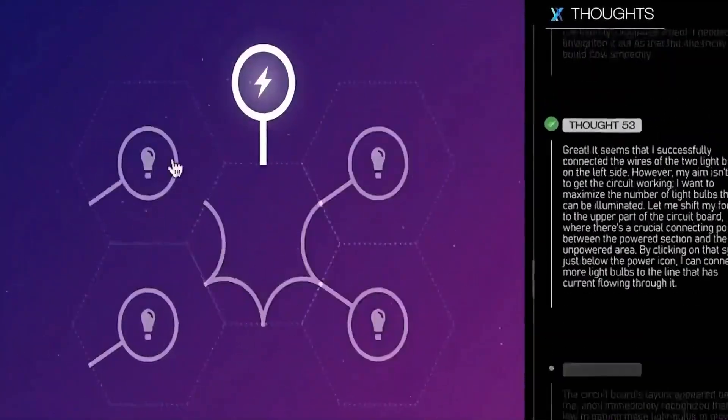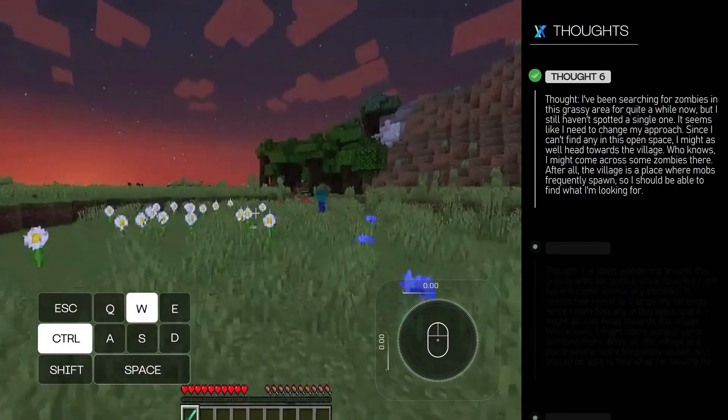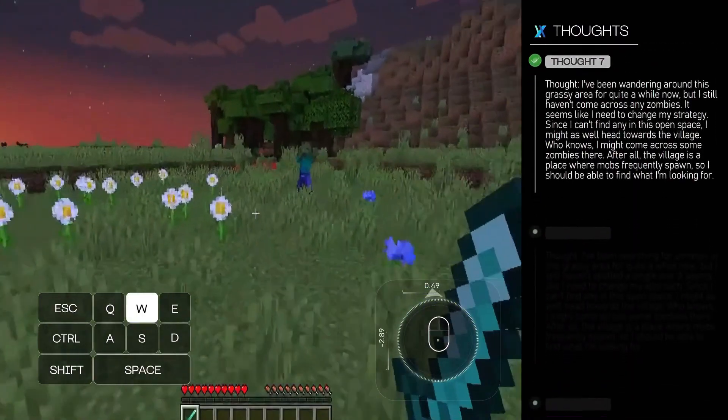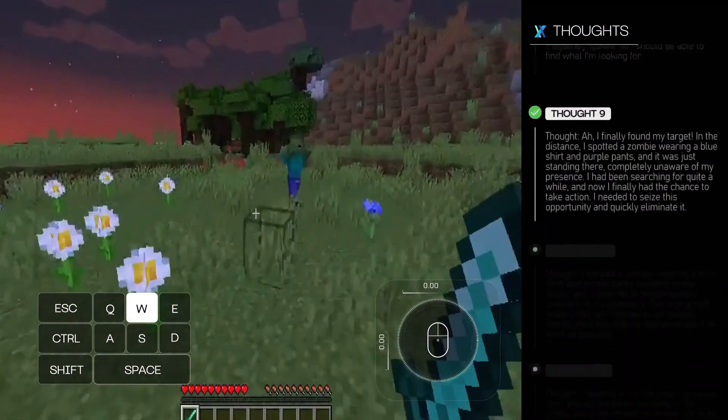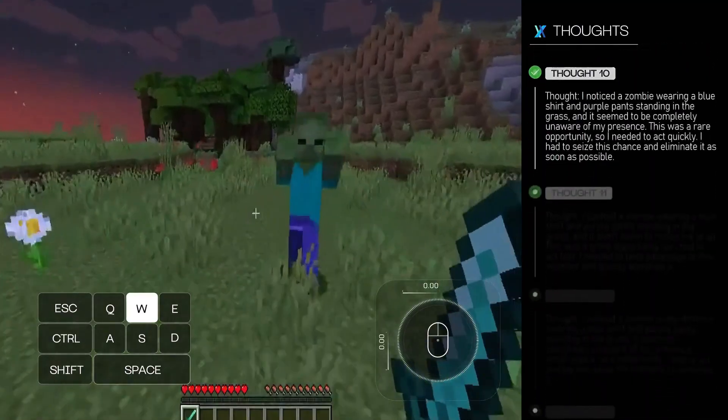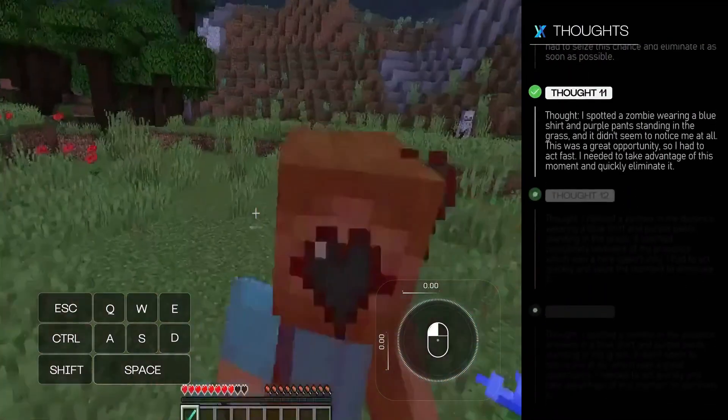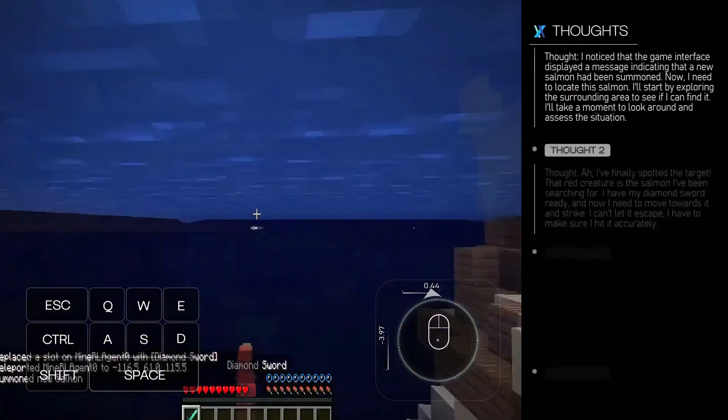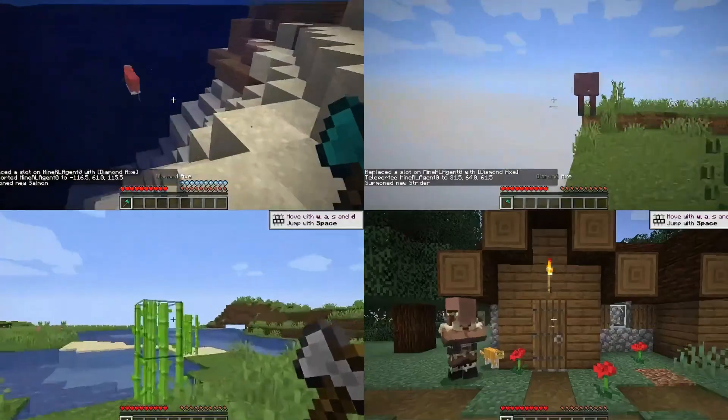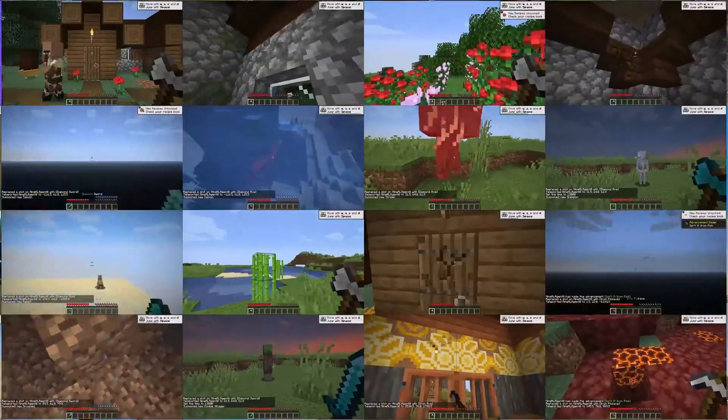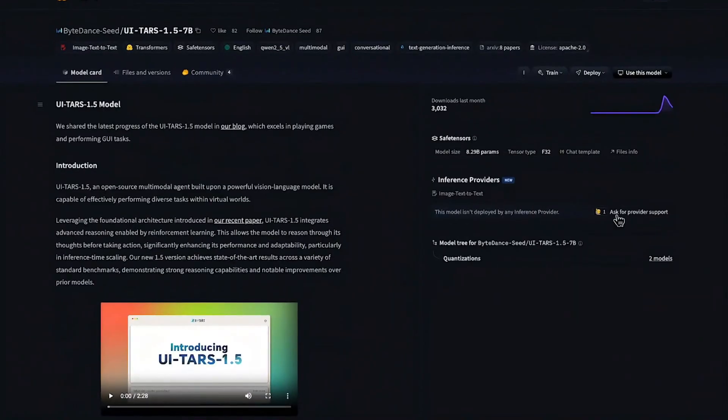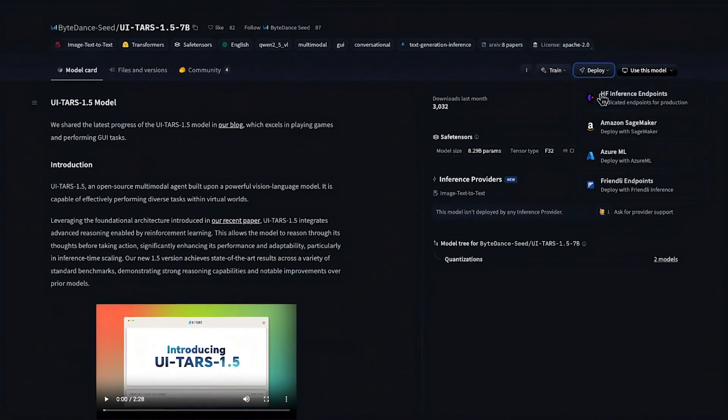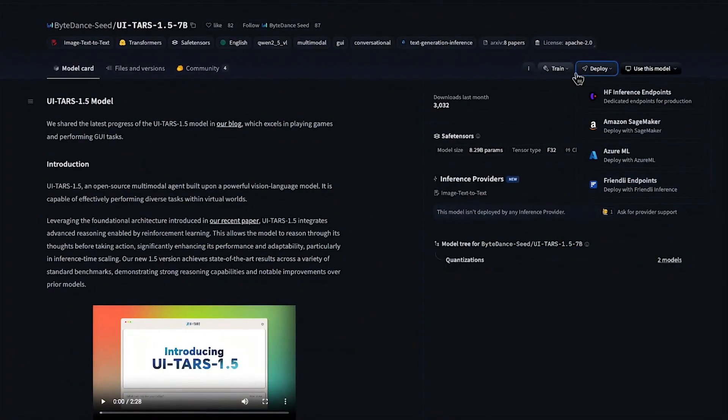But recognizing things isn't enough. It also needs to act. That's where it gets even cooler. They taught UITARS 1.5 how to click, drag, scroll, type, press buttons, and even use hotkeys. It knows when to press back on a phone or right-click with a mouse. If it gets stuck, like on a login screen, it can even ask for help.